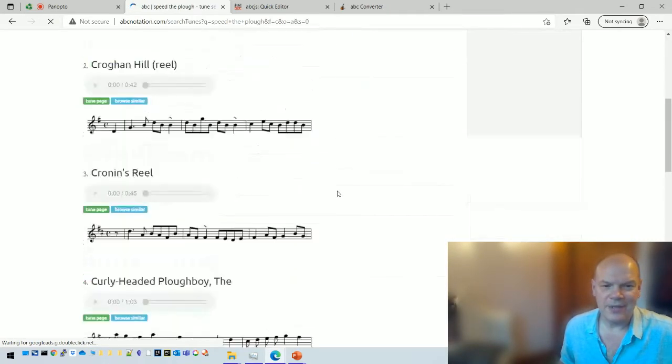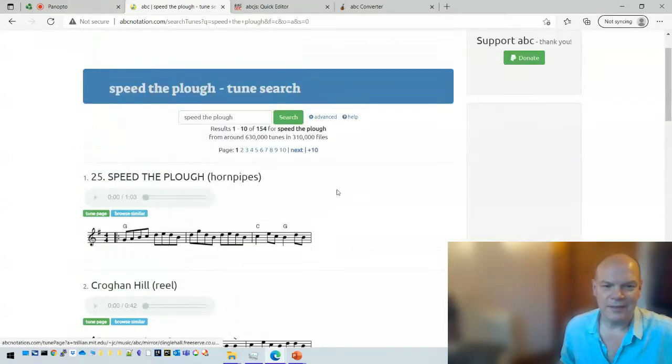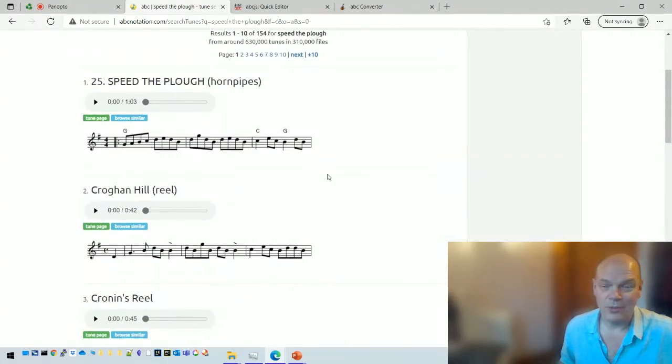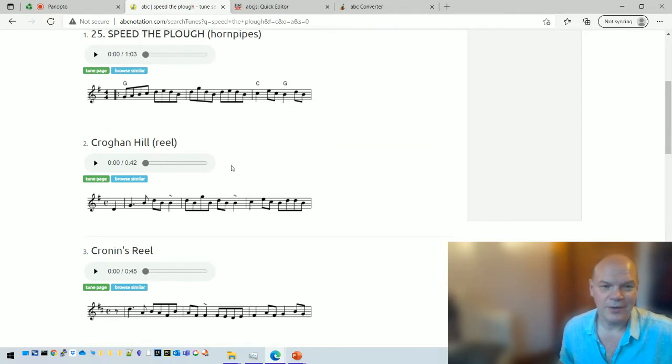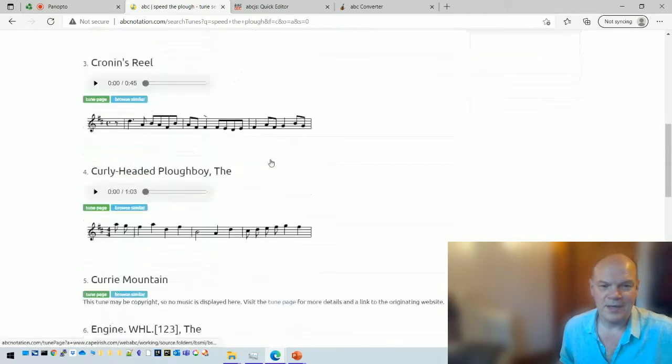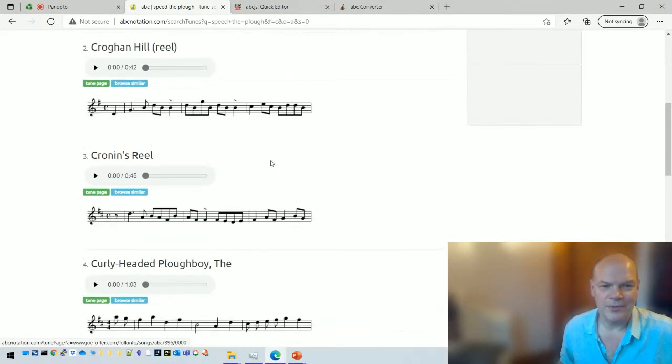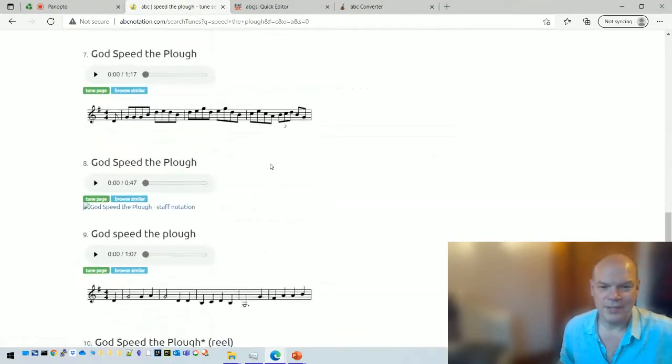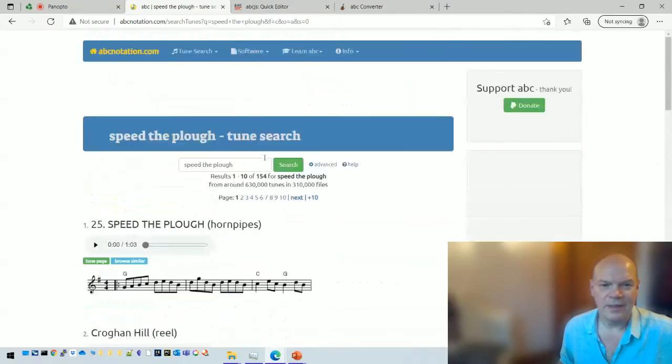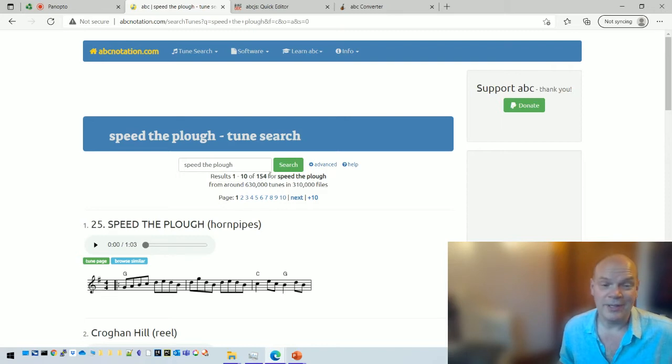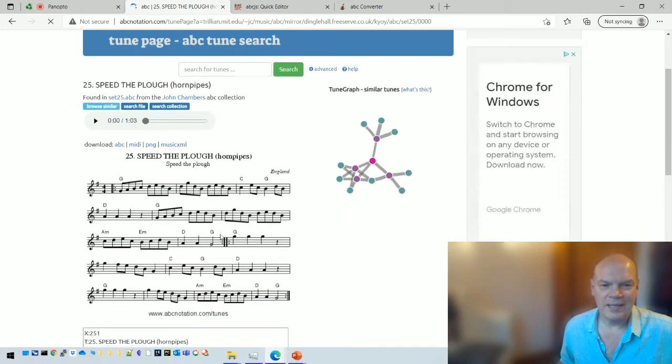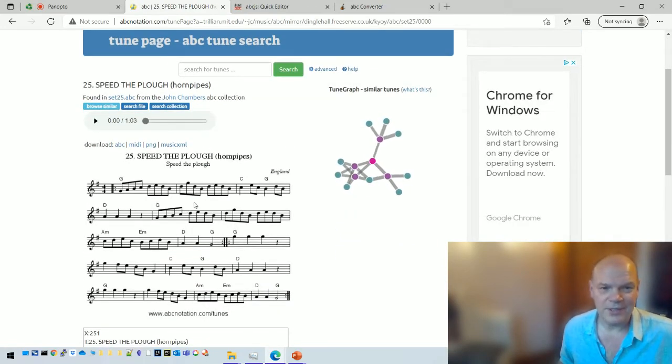It's a very common English tune. You just type the name in there, click search as you'd expect, and then you'll get a whole list of results. Some of them call Speed the Plough, some of them call something else. So Croghan Hill is a reel that's also known as Speed the Plough. This is just very familiar like Google search results. There's 154 tunes with Speed the Plough somewhere in the title. So let's pick one of those, let's pick the first one, go to the tune page.